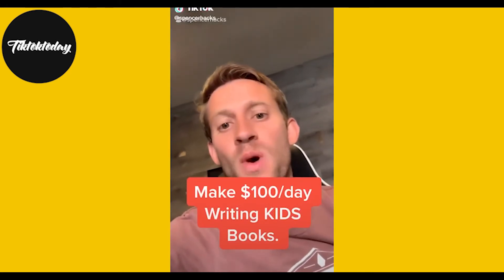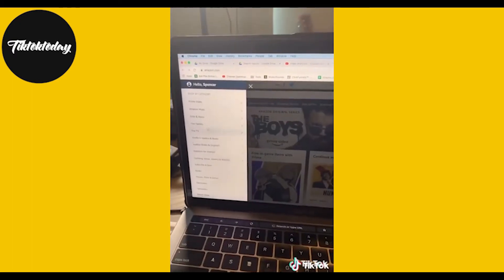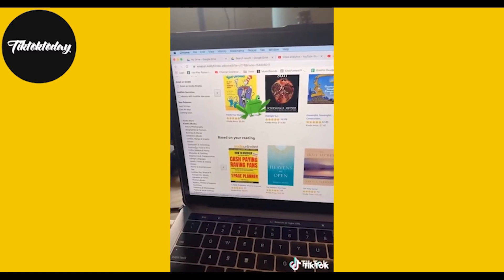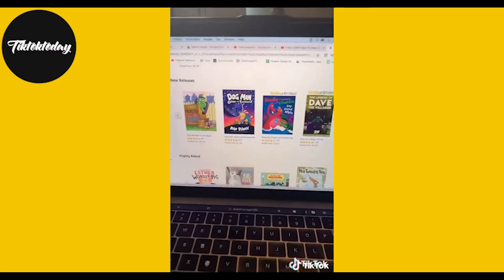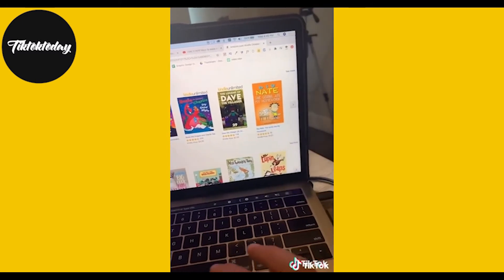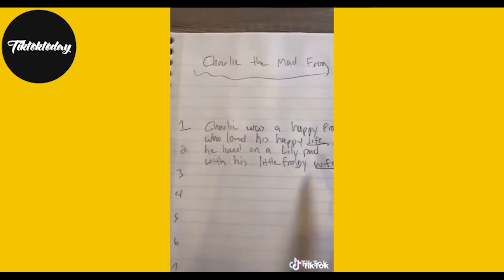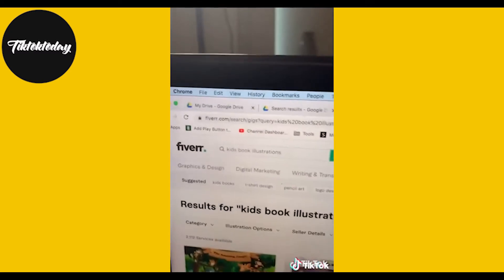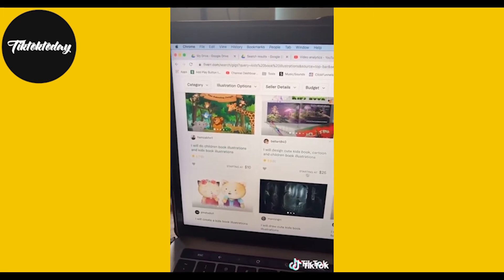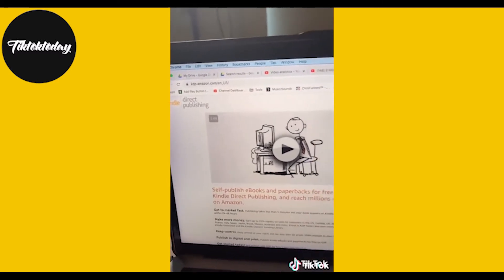I'm going to show you how to write a kid's book with less than 100 words, upload it to Amazon, and make money in your sleep for the next five years. Go to Amazon.com, click the hamburger menu, click Kindle Readers and E-Books, then Kindle Books. Look for kids' e-books for inspiration — people are getting hundreds of reads, selling from $2.99 to $10. Pick a title using an animal like a frog, write the book, and bonus points if it rhymes. Head to Fiverr.com, type in Kids Book Illustrations — designers will illustrate for under $25. Finally, go to kdp.amazon.com to upload your book.